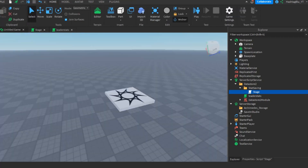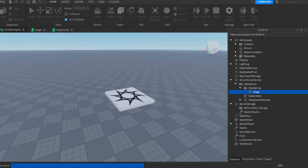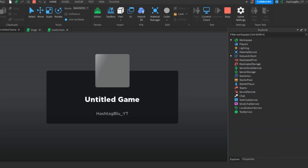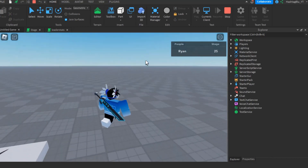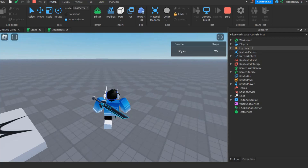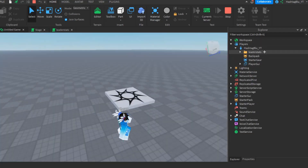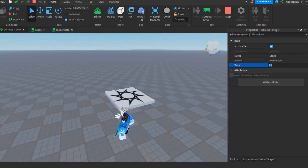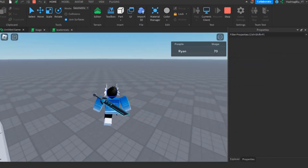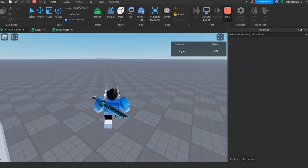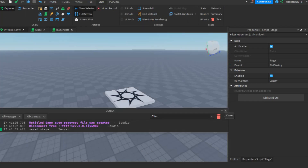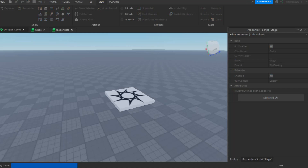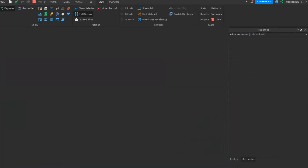Let's test if this works. I'll press play — and since I have no data it automatically put me at 25 as a random starter number. Now if I go to the current server and change my stage stat to 70, then press stop, let's see if it saves. Looking at the output, it says 'print save stage'. Now if we press play again, we get 70 as our value — it loaded instantly.